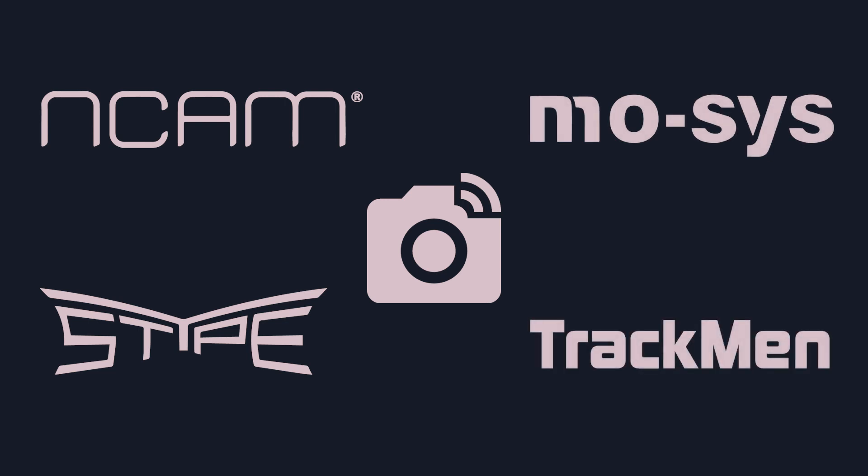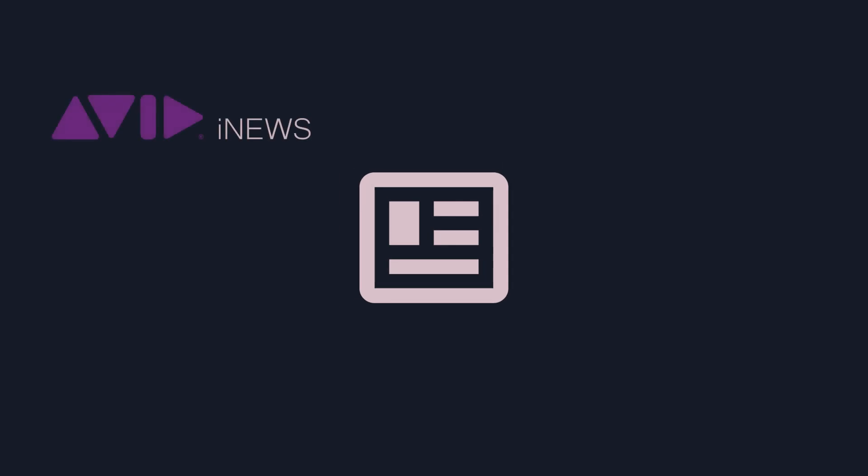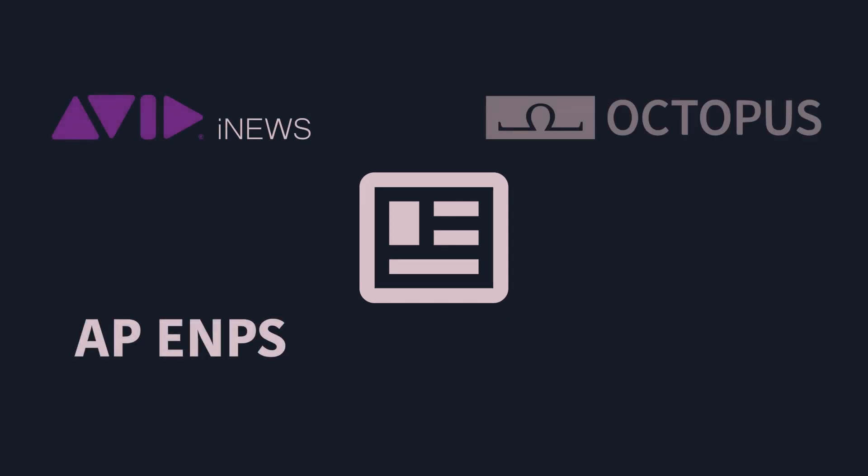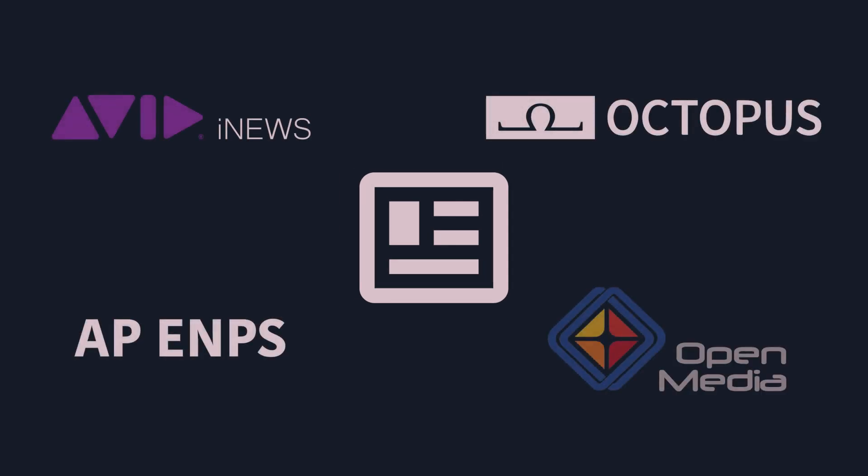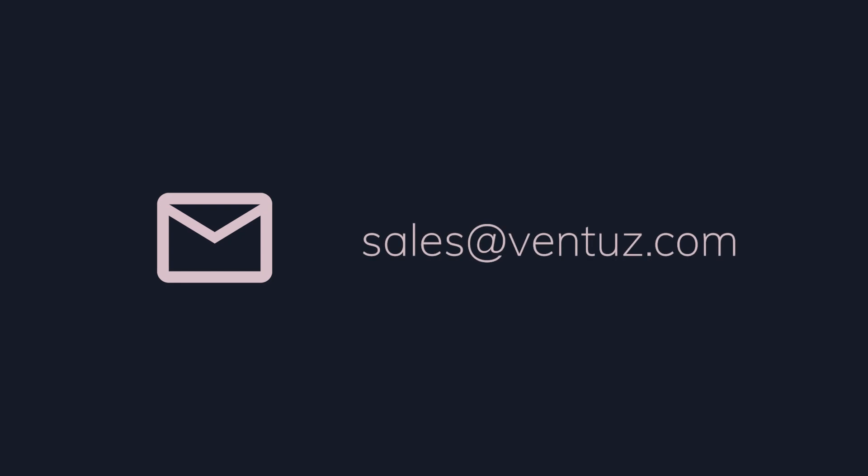Finally, Ventus is also integrated with broadcast newsroom systems like Avid iNews, EMPS, Octopus, or Inova OpenMedia using the MOS protocol, all of which require an additional package and support. If you need additional information about these advanced features, please contact our Ventus sales team.